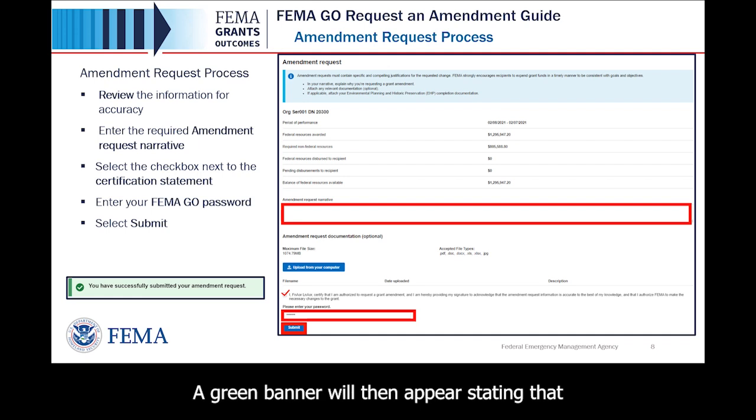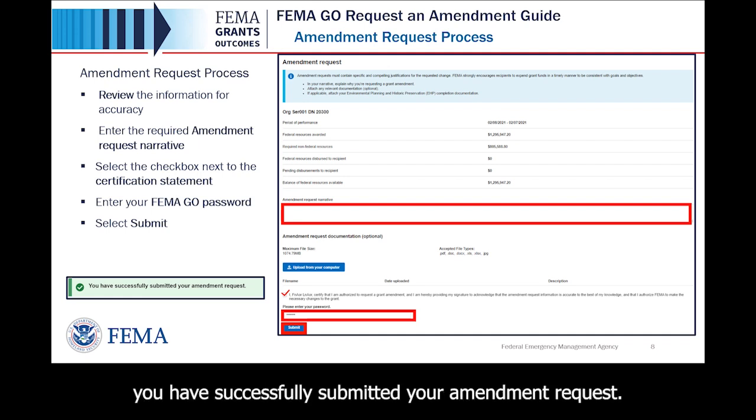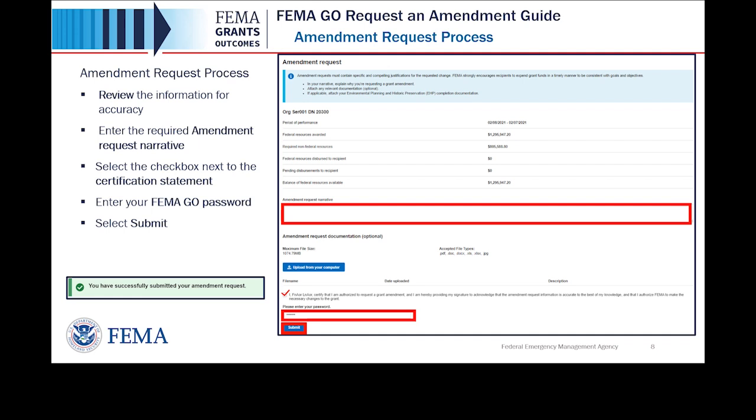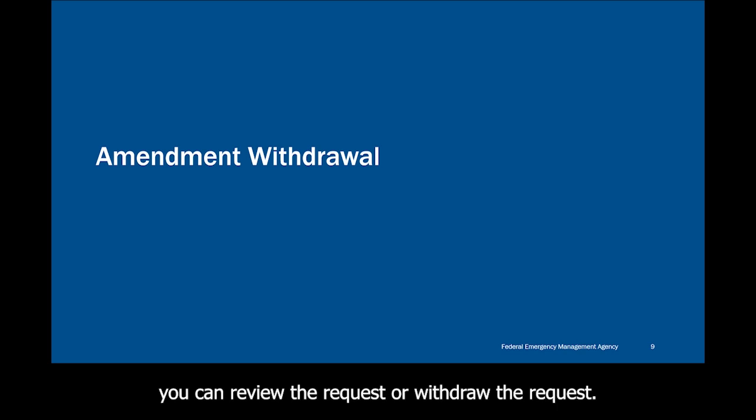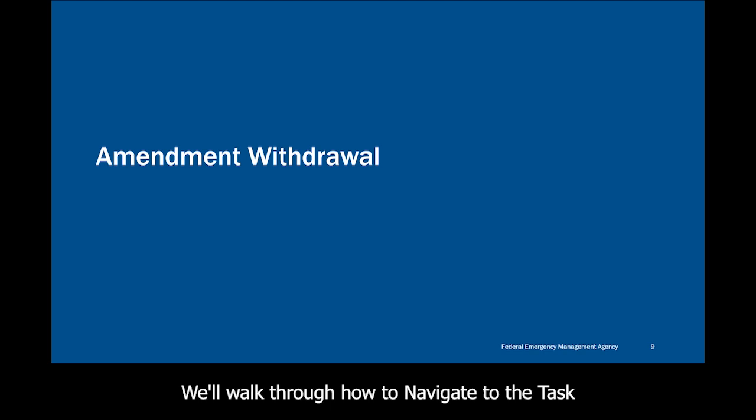A green banner will then appear stating that you have successfully submitted your amendment request. After you have submitted an amendment request, you can review the request or withdraw the request. We'll walk through how to navigate to the task and complete an amendment withdrawal.